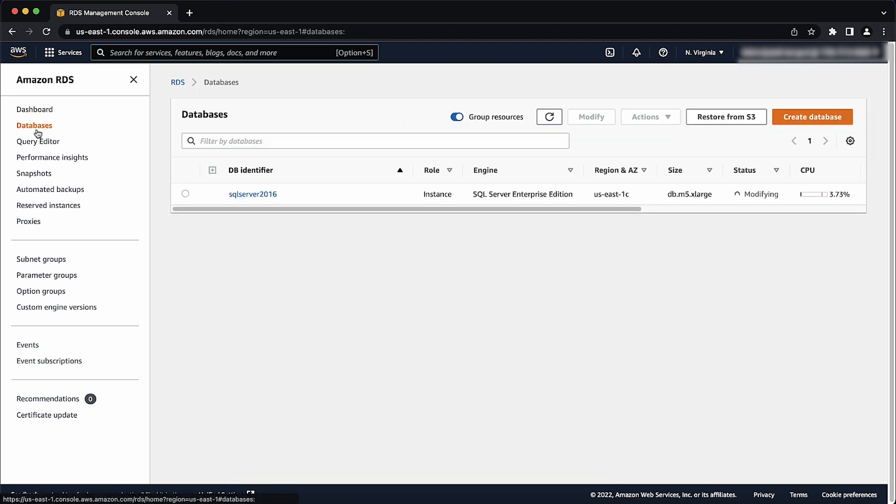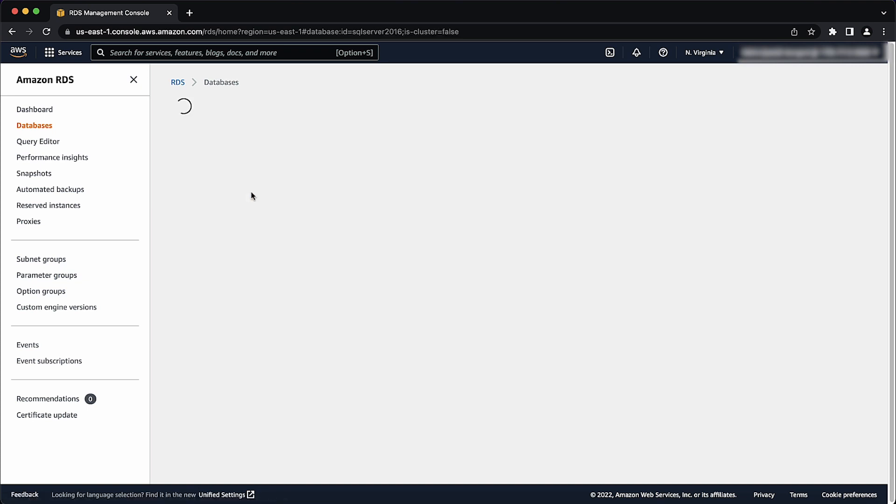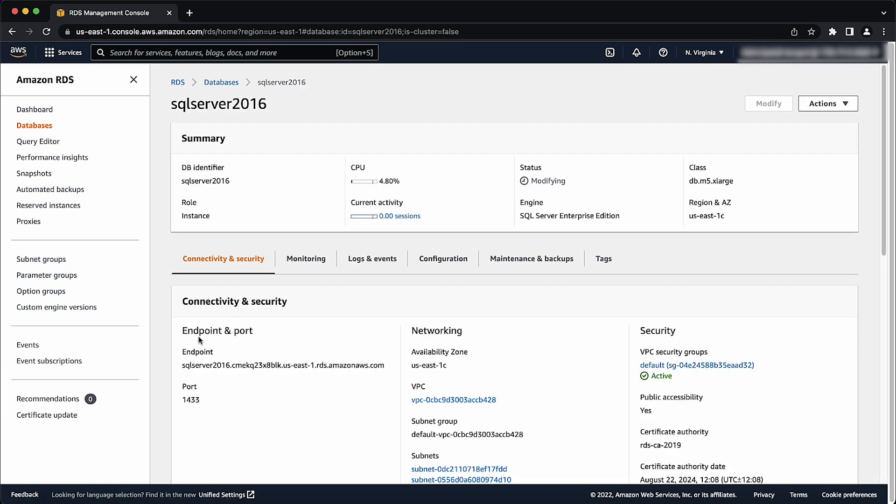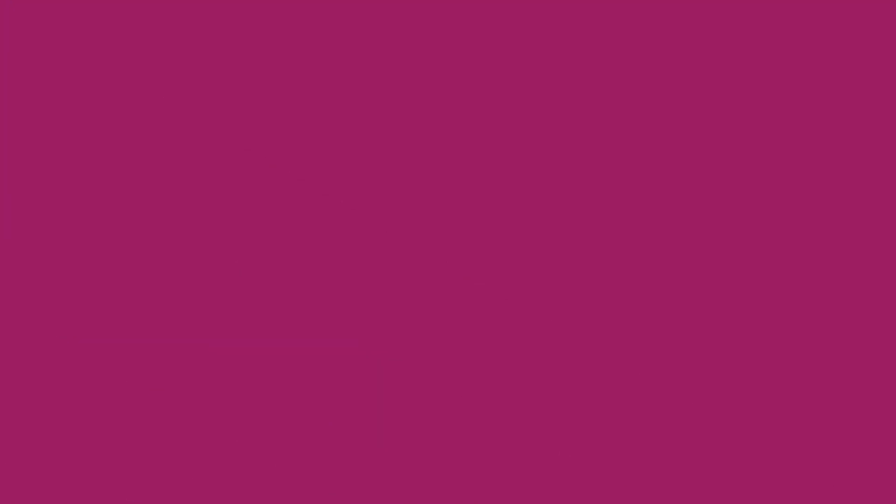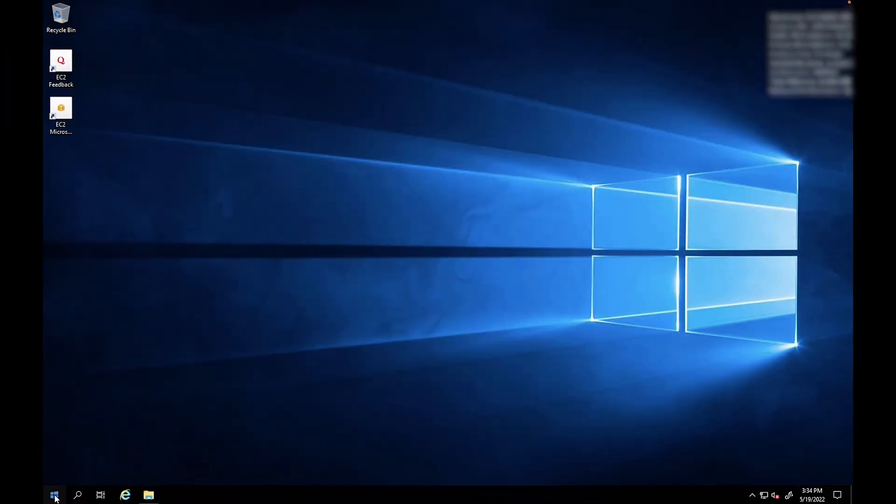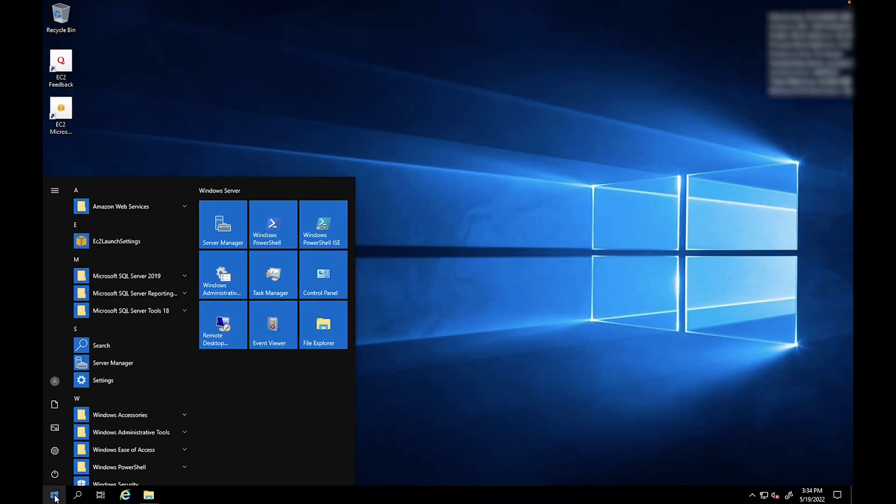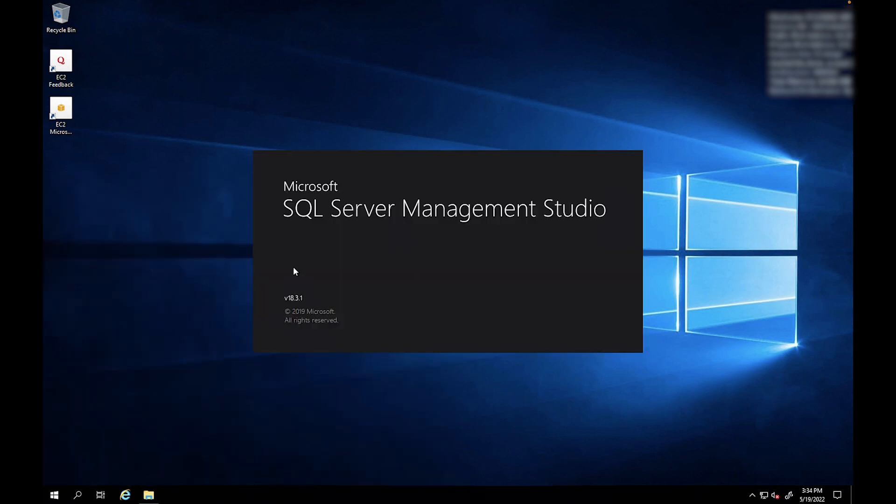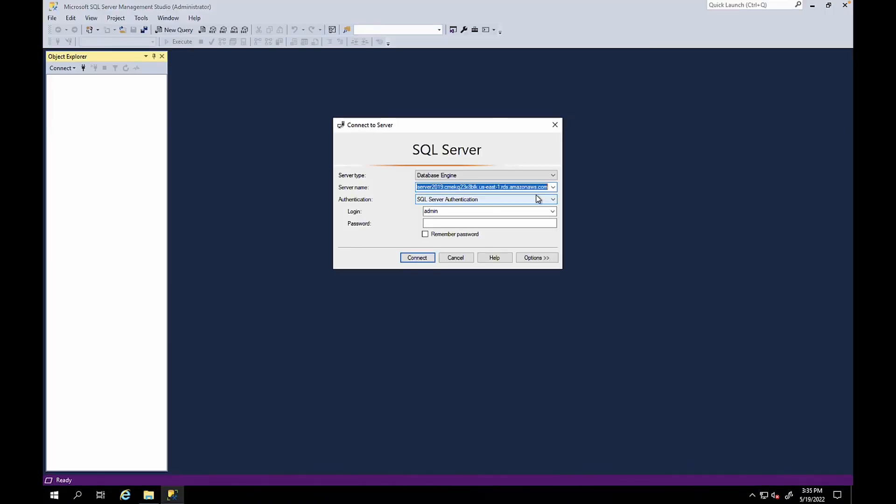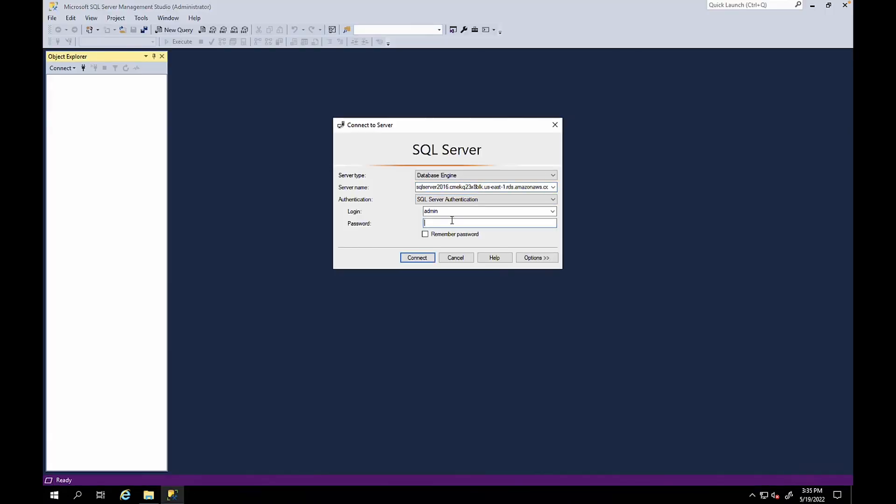From the DB identifier, choose your database. Under the connectivity and security tab, copy the database endpoint string. From your EC2 or on-premises network, open the SQL Server Management Studio, also called SSMS. Connect to the RDS instance using DB endpoint string that you copied.